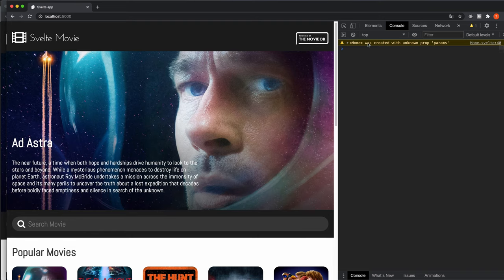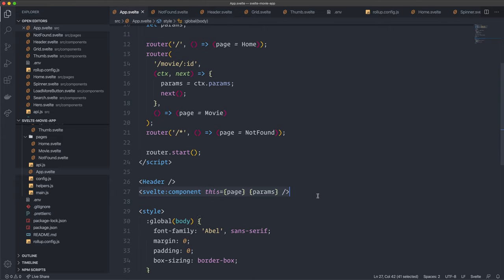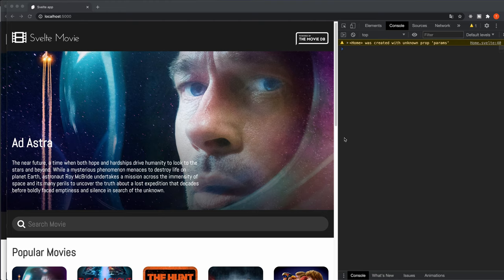Reloading the app in the browser, we get a console message saying Home was created with an unknown prop params. This happens because we're passing params to every component including Home, which doesn't use them. This only appears in development and won't affect the application, but in a moment I'll show how to modify the code slightly to eliminate this message.